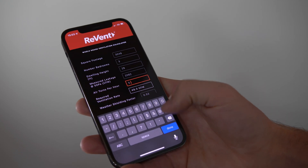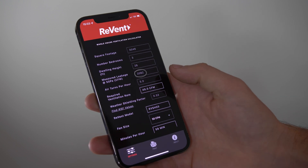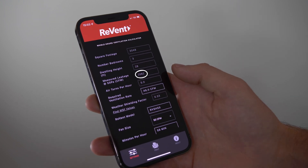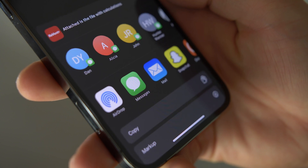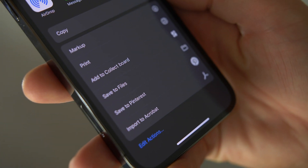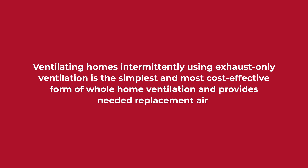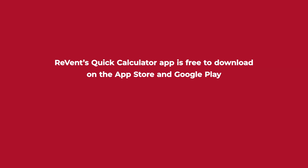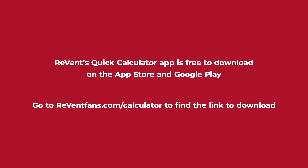Please check your local codes to find the air turn requirements applicable to you. The quick calculator app also allows you to input the desired air turns per hour and calculate the measured leakage value needed during a blower door test. Print or share your results directly from the app. Revent's quick calculator app is free to download on the App Store and Google Play — go to reventfans.com/calculator to find the link to download.